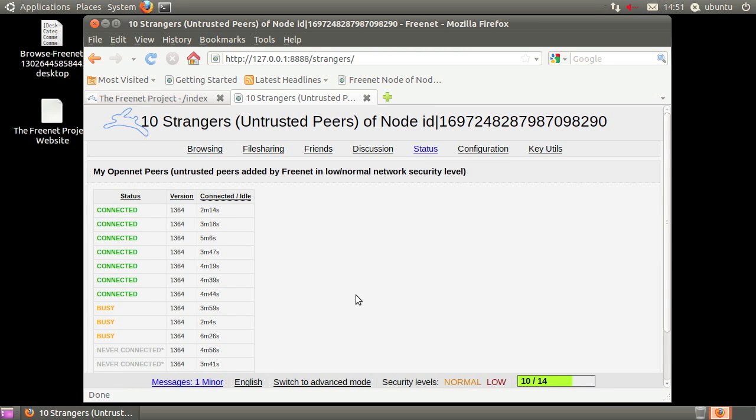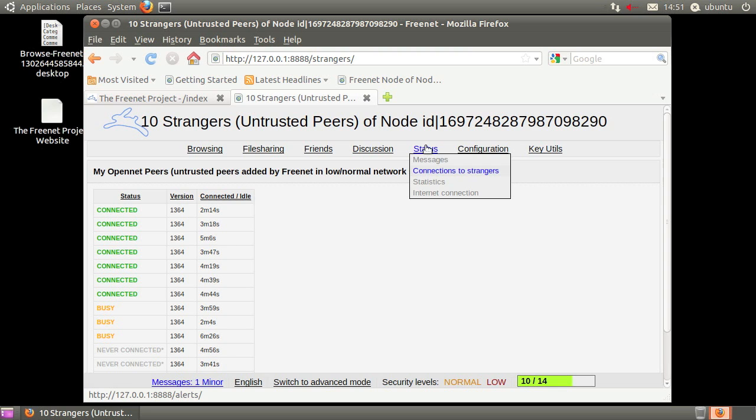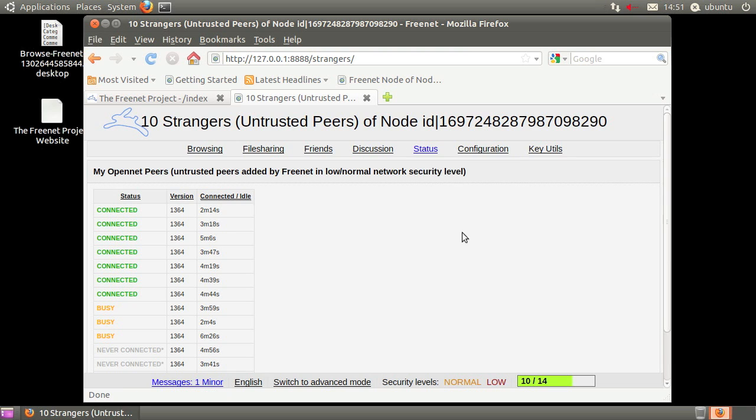In most cases, you'll need to port forward your OpenNet and DarkNet ports in your router for the best connectivity. To find these ports, go to Status, Internet Connection.